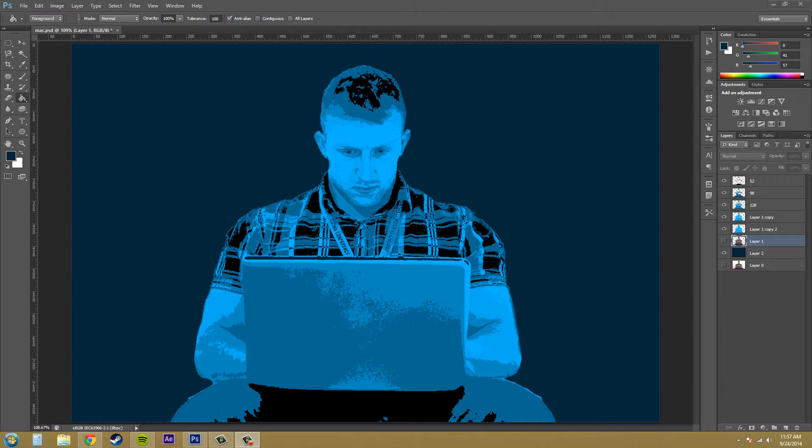Hey everybody, how you doing today? My name is Buddy Blackford and today we're going to be going over the threshold adjustment in Photoshop CS6.